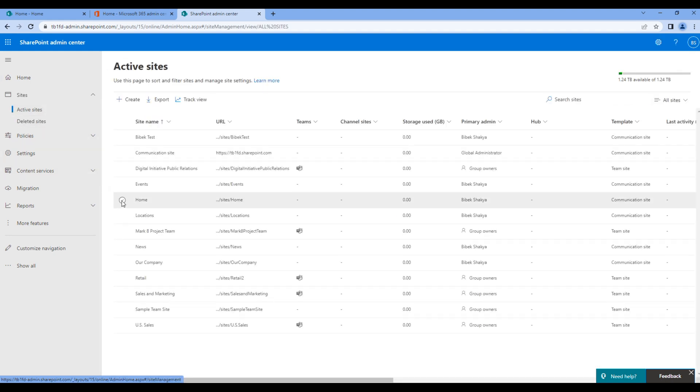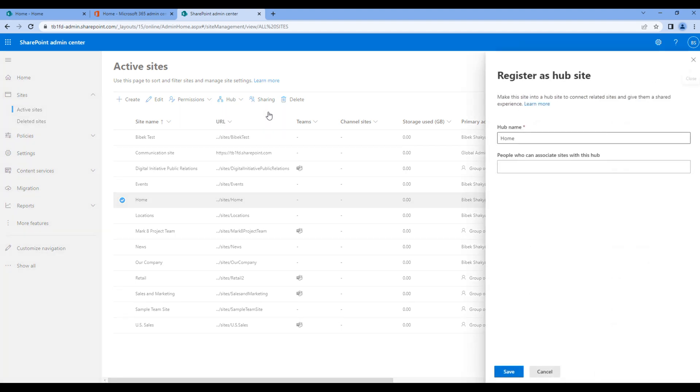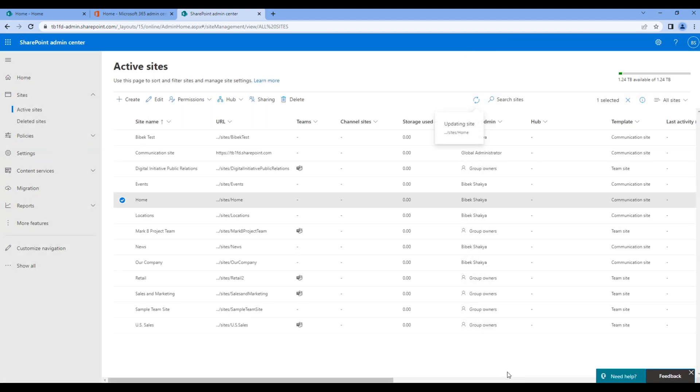Click active sites. You can then choose the site. Let's choose home, then click on hub and click register as hub site.